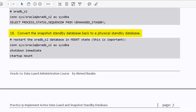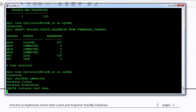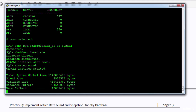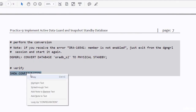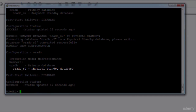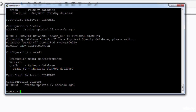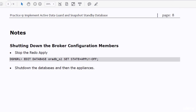Convert the snapshot standby database back to a physical standby database. The show configuration command is showing that the AuraDB_S2 database is now a physical standby database.